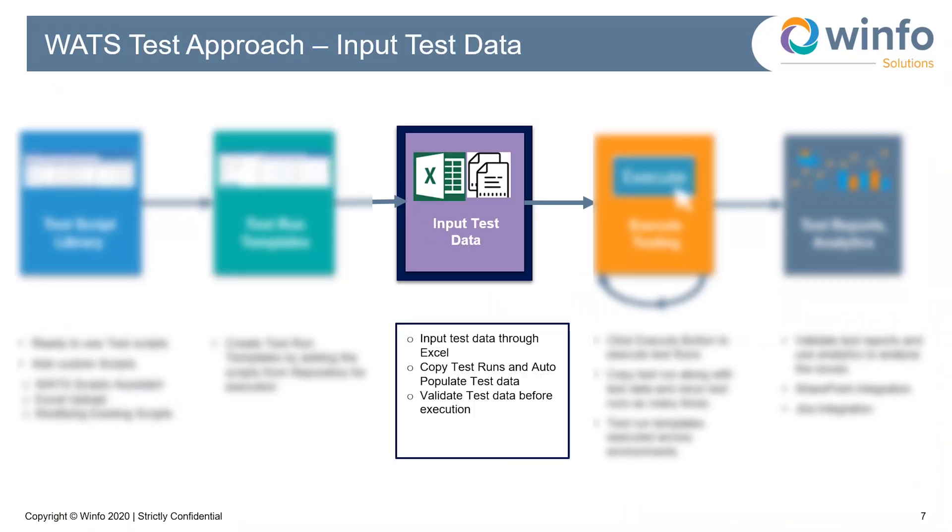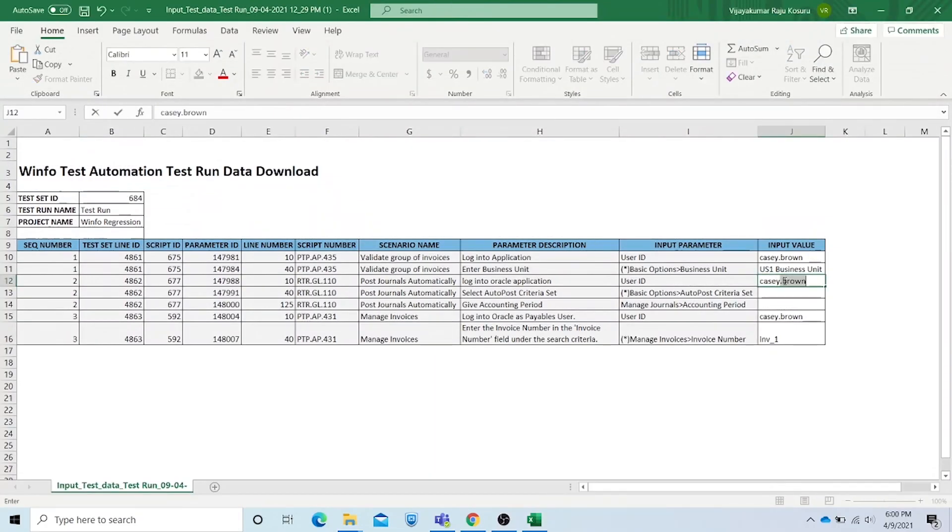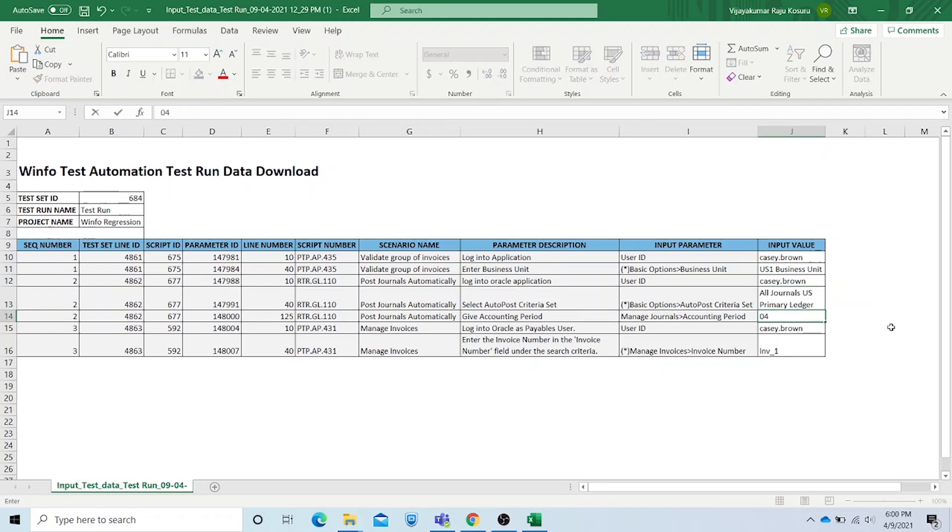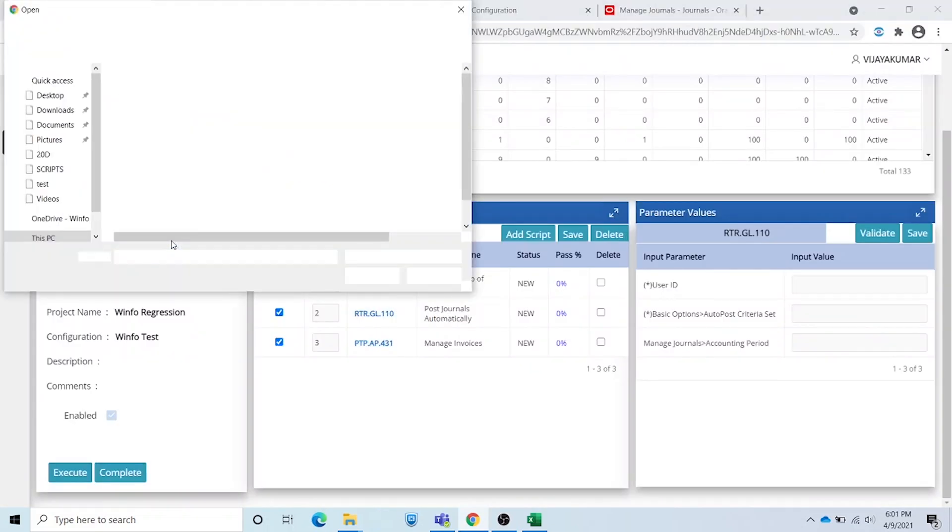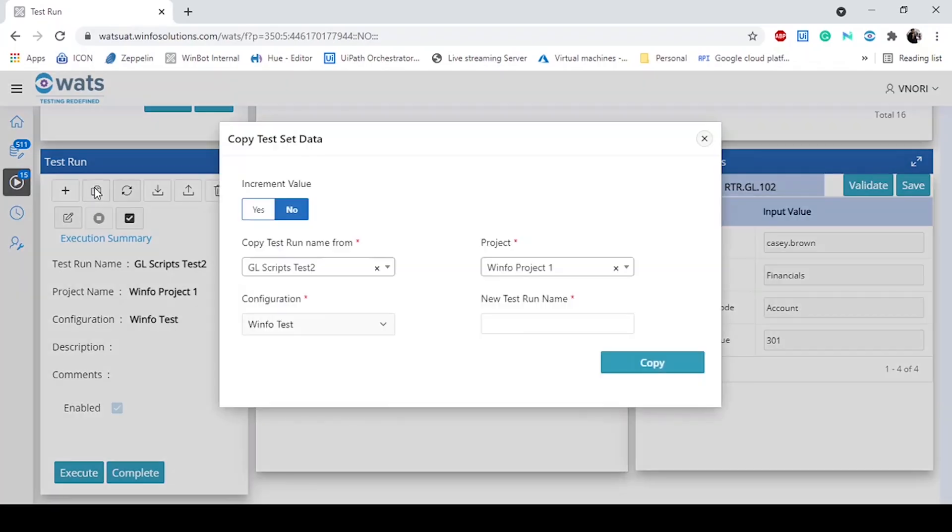The next step is inputting test data for test run templates. We can do this using Excel integration. Provide input test data in Excel and upload to WATS. Your scripts are ready for execution. You can also copy existing test runs with their input test data.